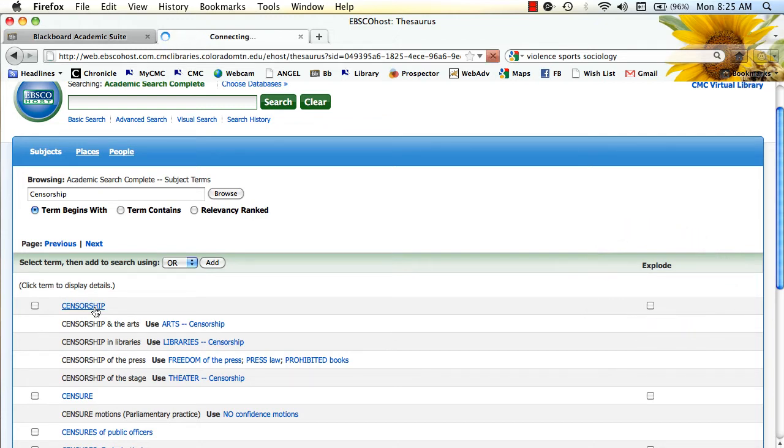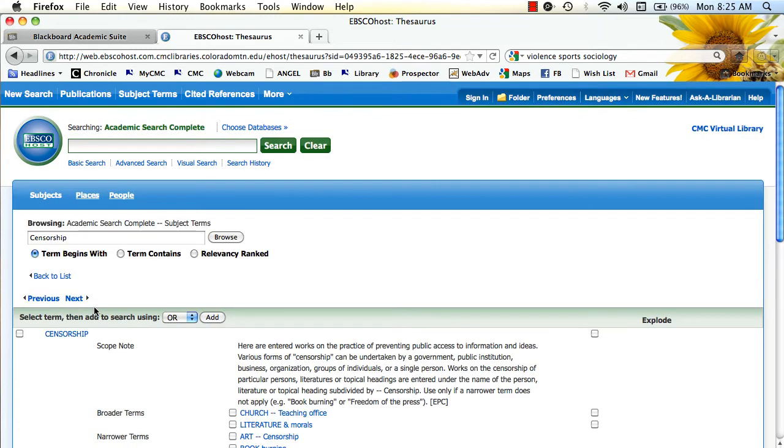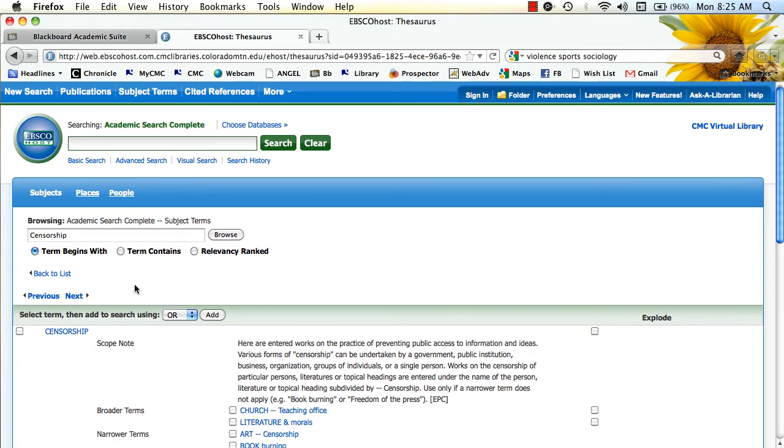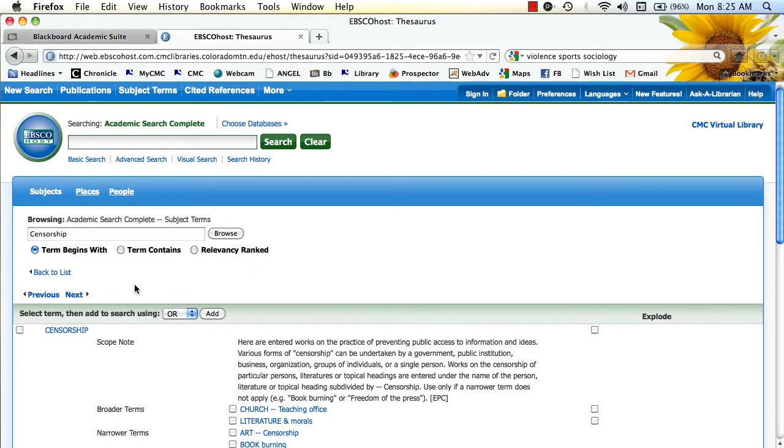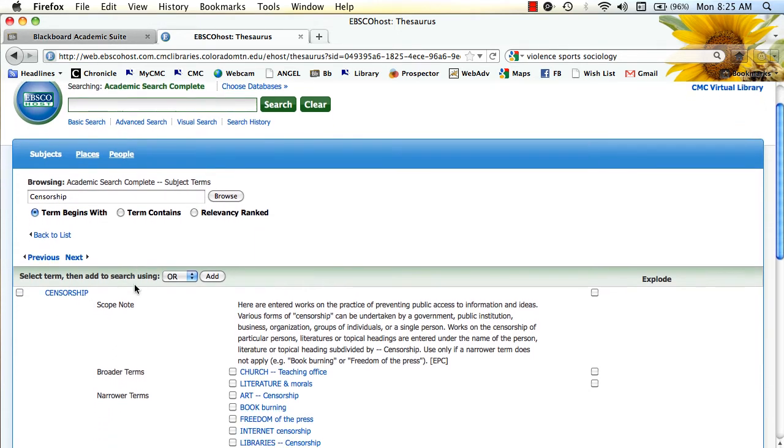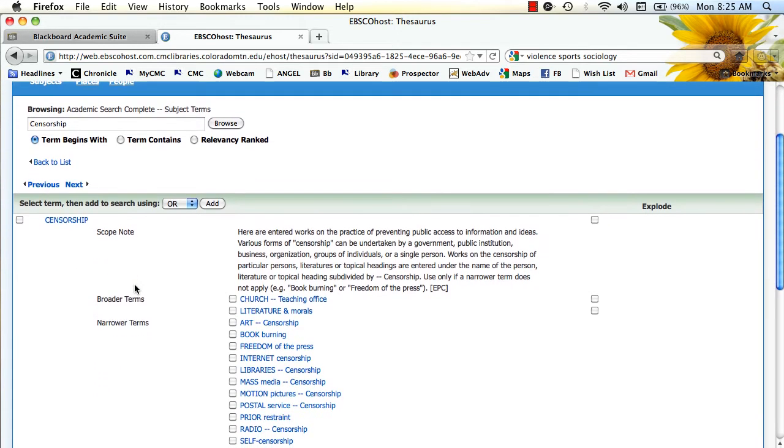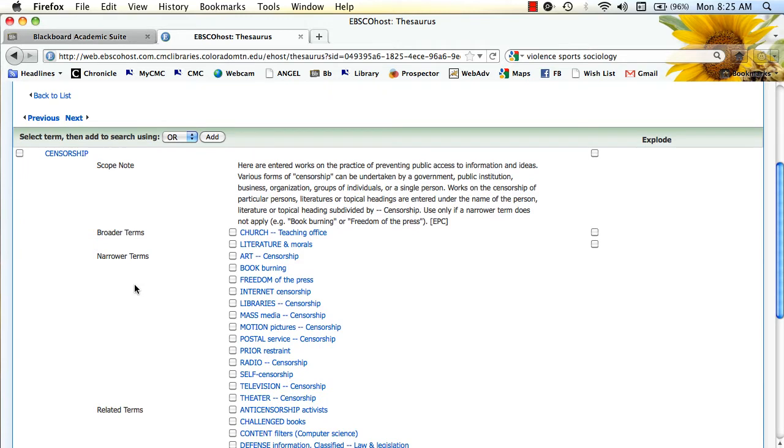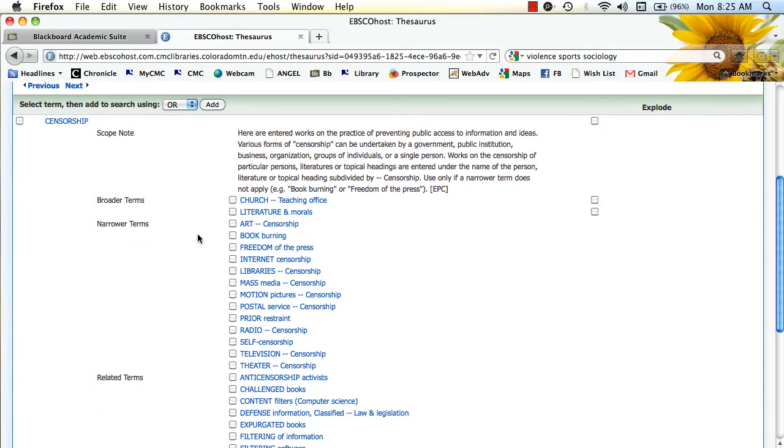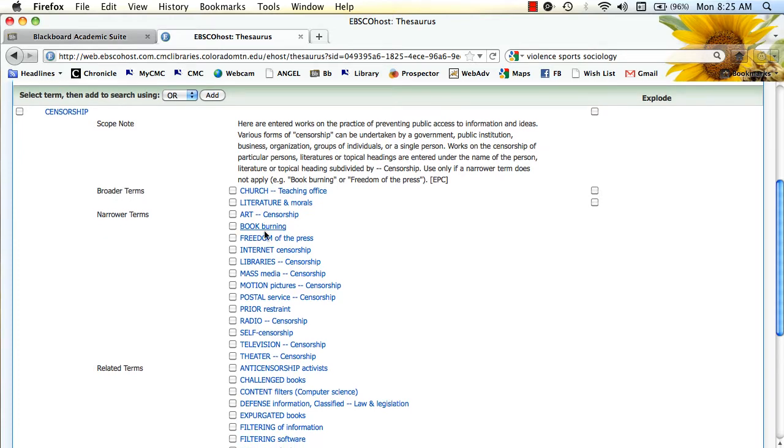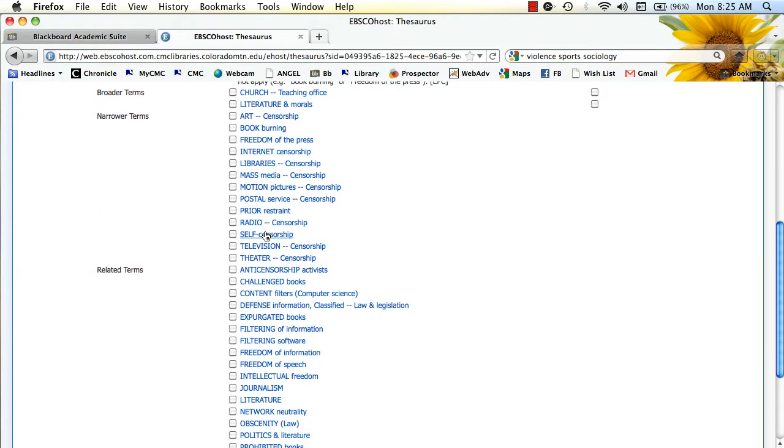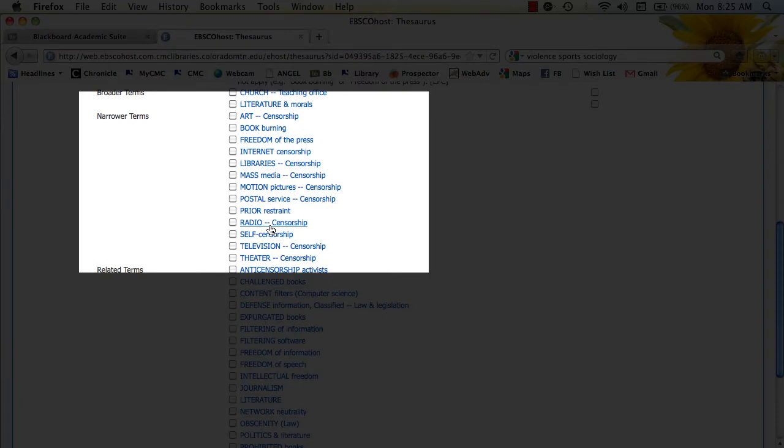So if you click on the term, similar to the Yahoo directory and the Google subject directory, this is really just a way to look at a term and look at related aspects of that term. So narrower aspects of censorship might include radio censorship or censorship of libraries.